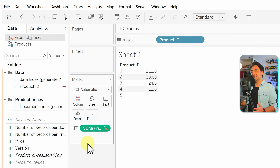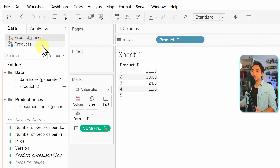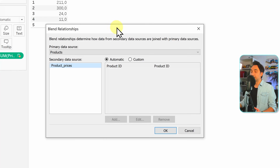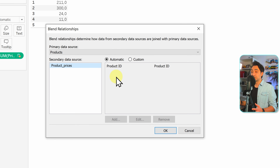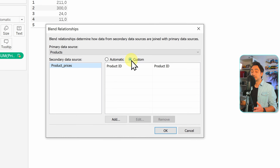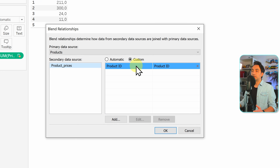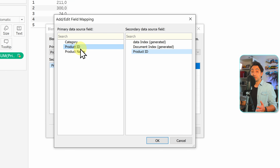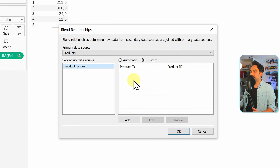Now let's say product ID is not the key you want to use to join those two data sources and you want to change it. Go to the Data menu and click Edit Blend Relationships. A new window appears with two options: automatic and custom. If you leave it as automatic, Tableau figures out which key to use — in this example it's product ID. If you want to change it, go to custom. Like a join, you specify from the left and right side which fields are the key.